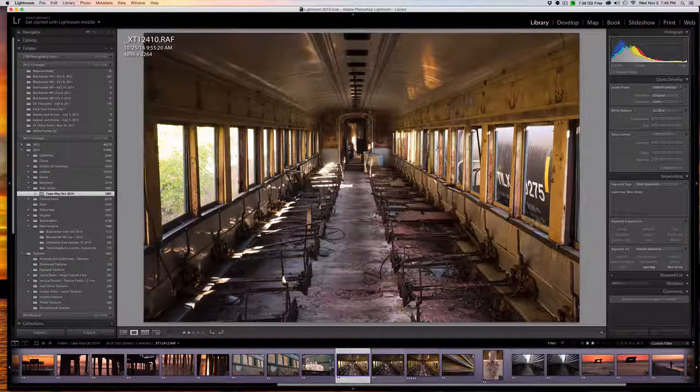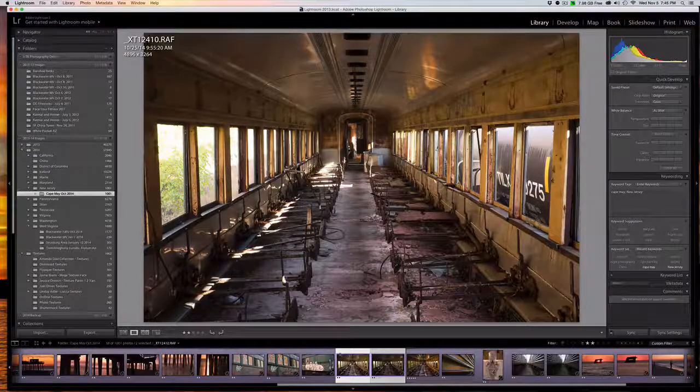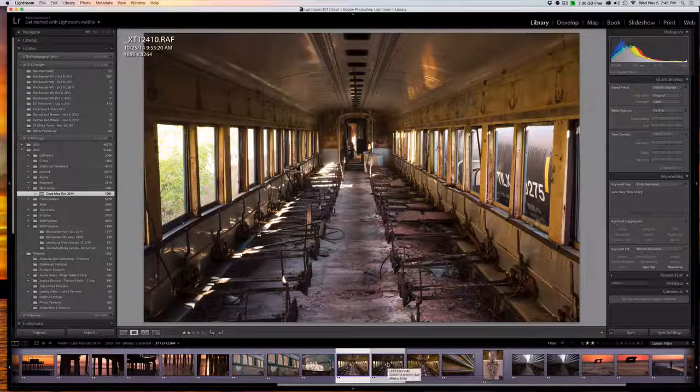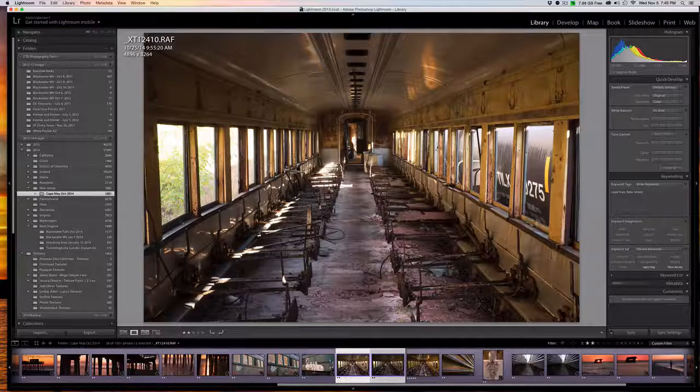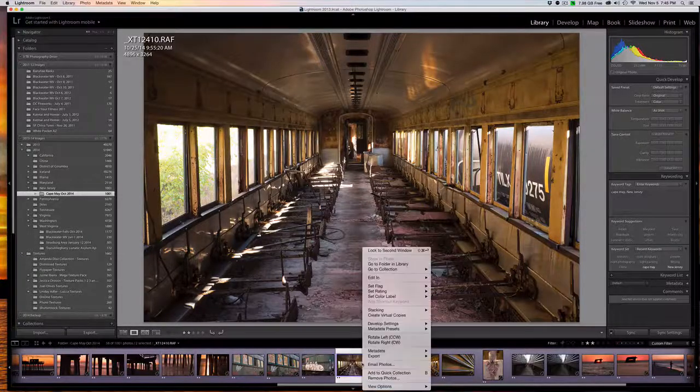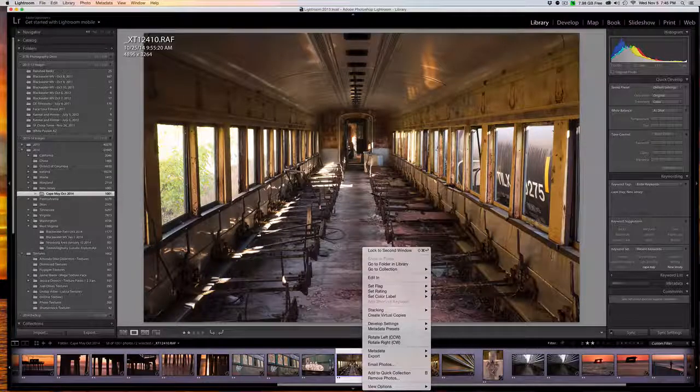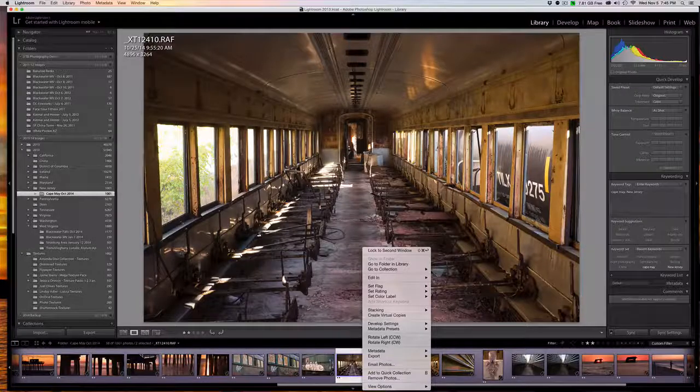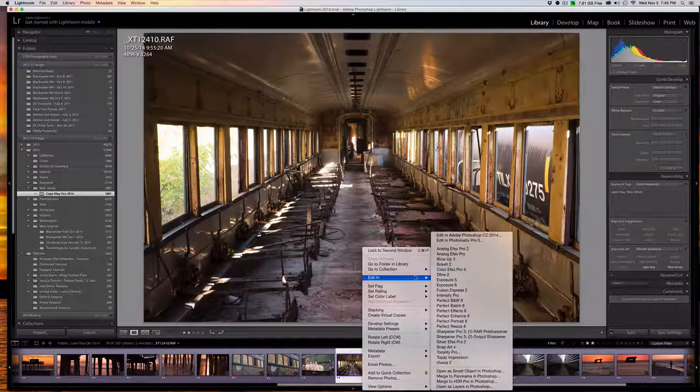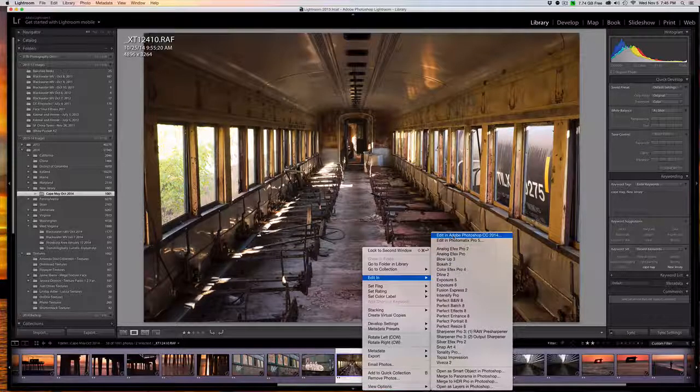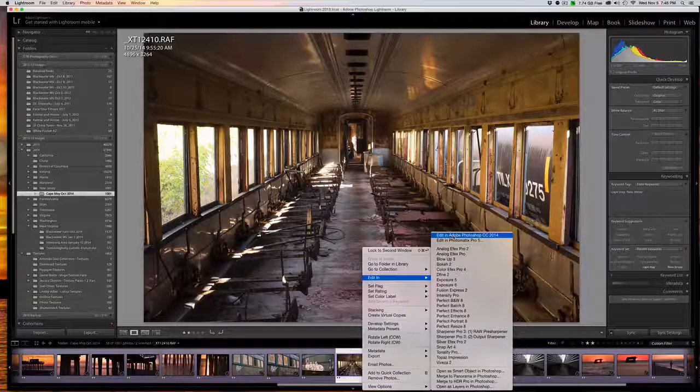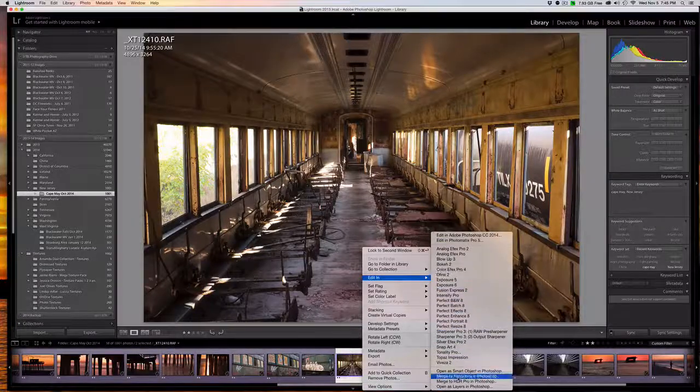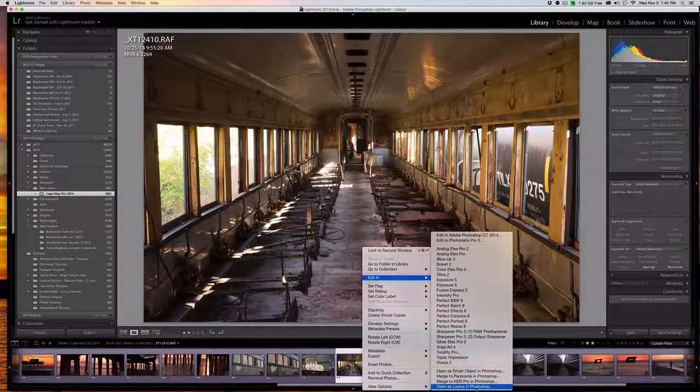So we're going to highlight both images. I'm in Lightroom. One of the things I love about Lightroom is how it interacts so smoothly with Photoshop. We're going to highlight both images, right-click and choose Edit In, and instead of going to Adobe Photoshop, we're actually going to open as layers in Photoshop.